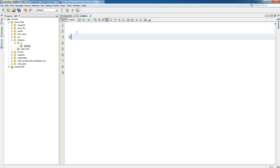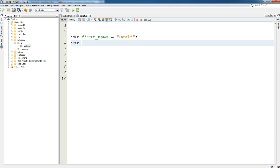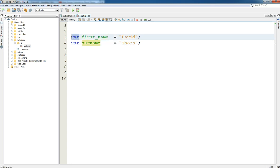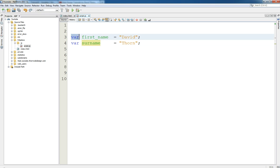So, strings. We talked about previously declaring and initializing a variable. Now what we're going to do is declare a variable of first_name using the underscore convention and we're going to say 'David'. We also have a variable surname equals 'Thorn'. We're declaring a local variable using the var keyword, then the variable name is first_underscore_name, and the value assigned with the assignment operator is 'David' - using double quotes.